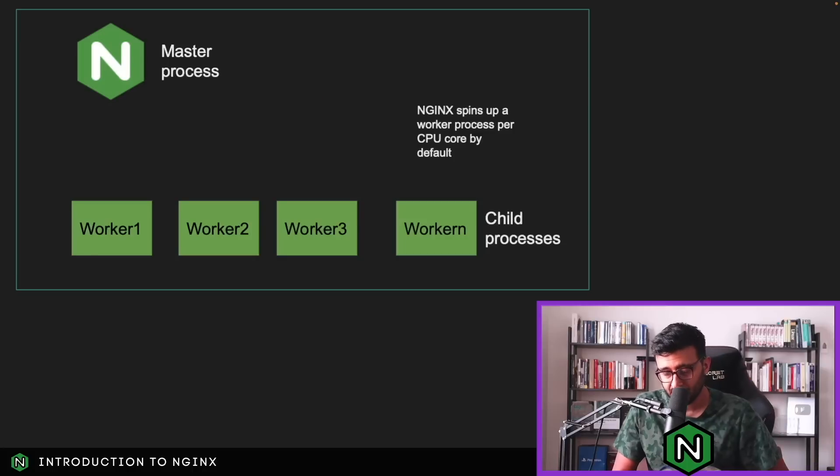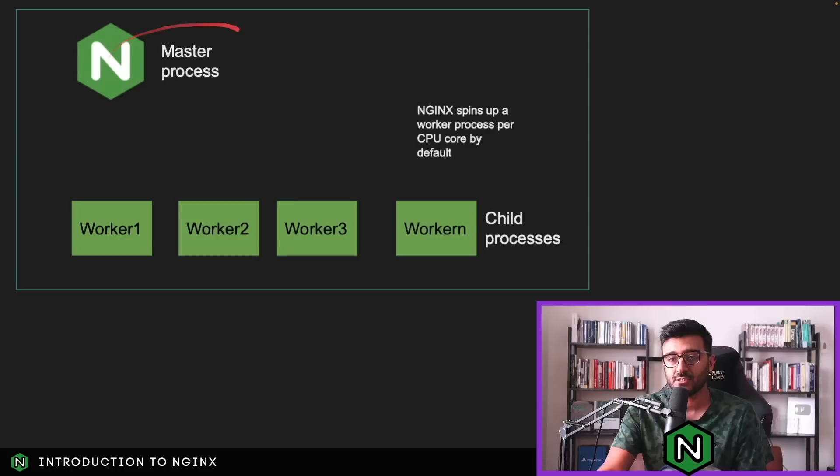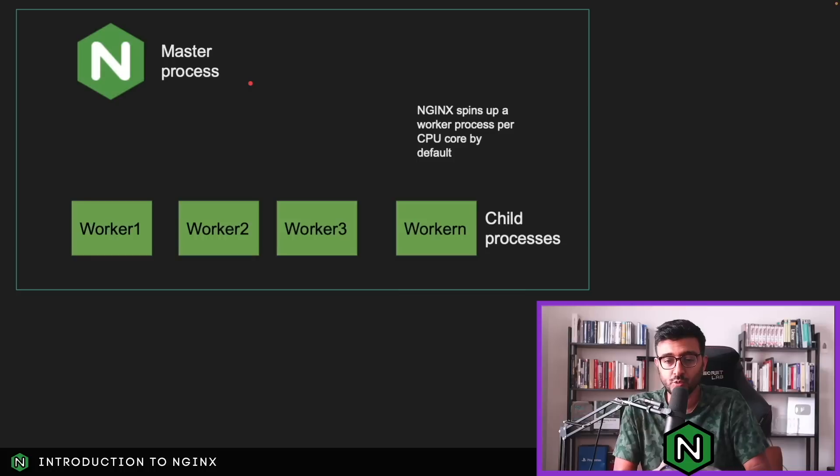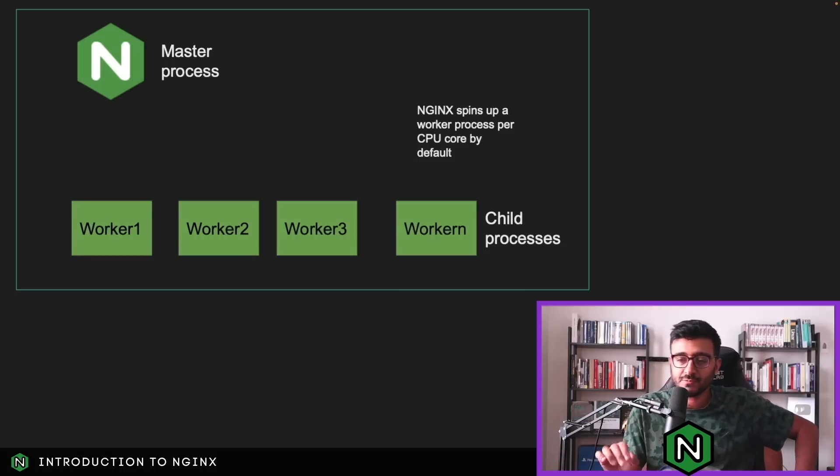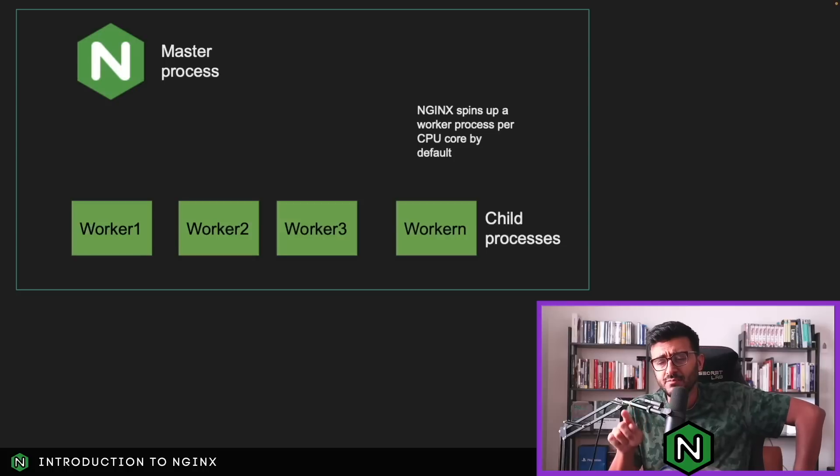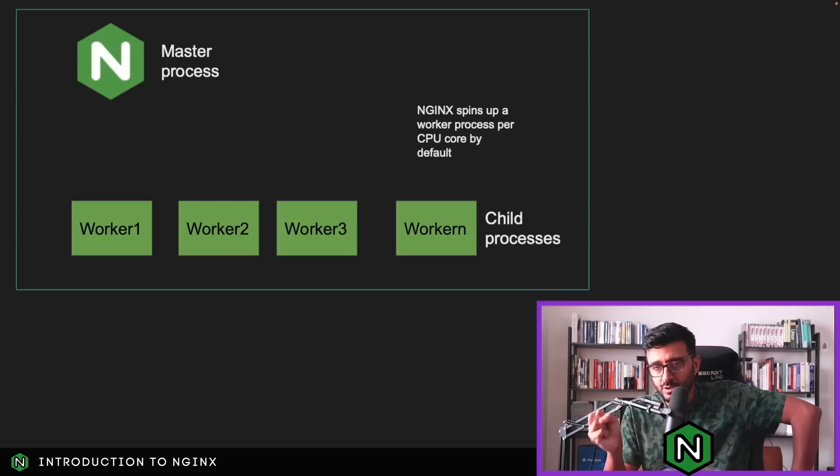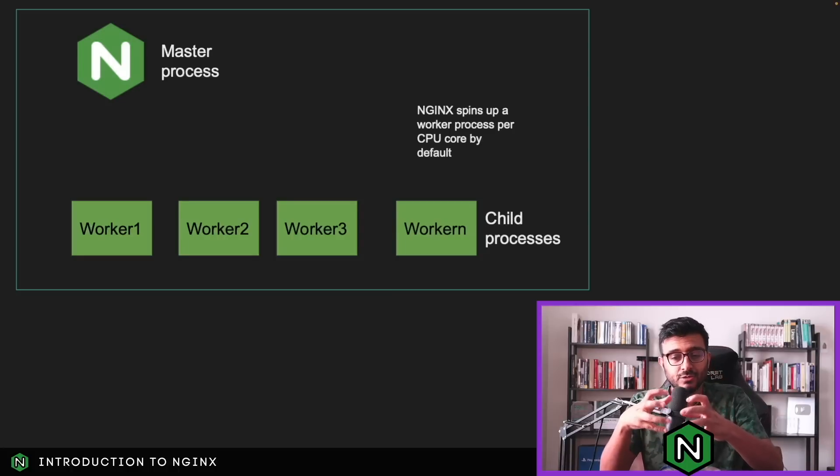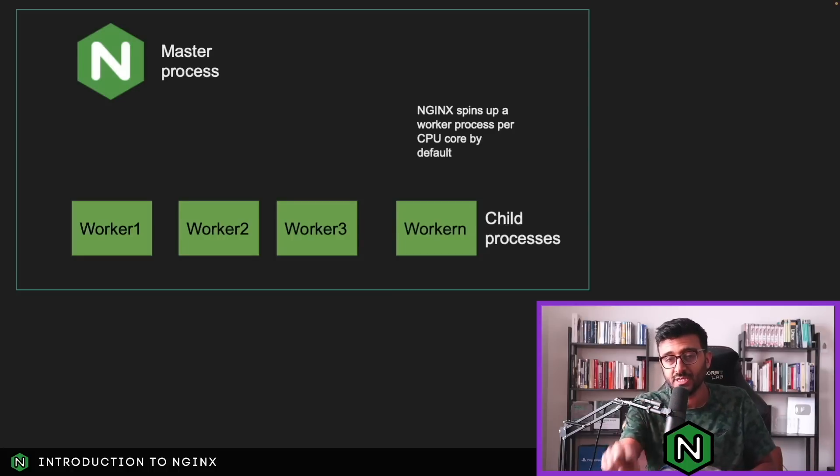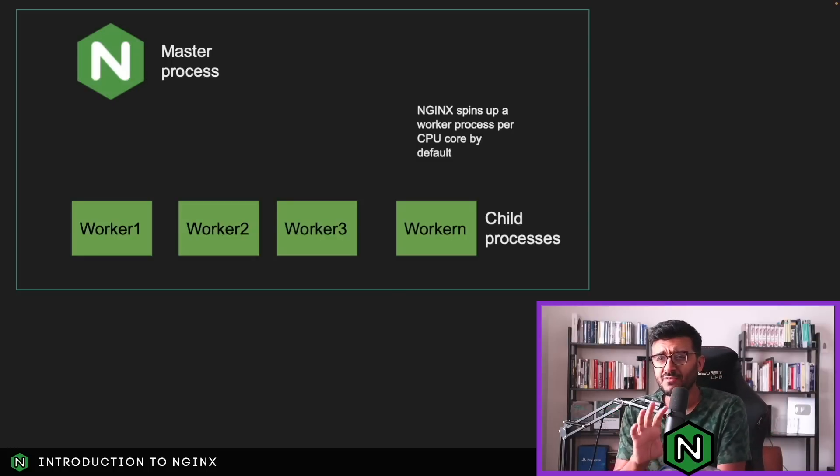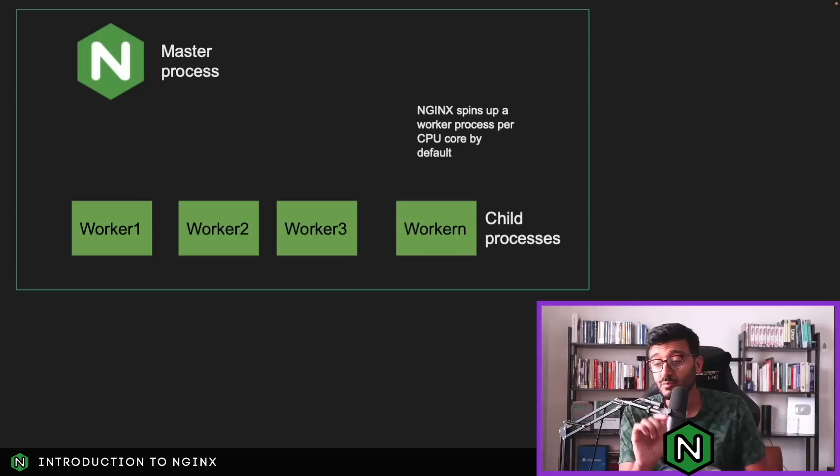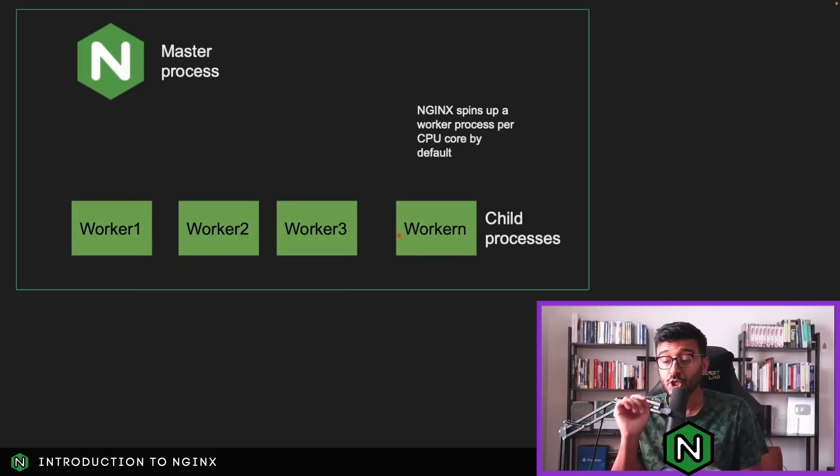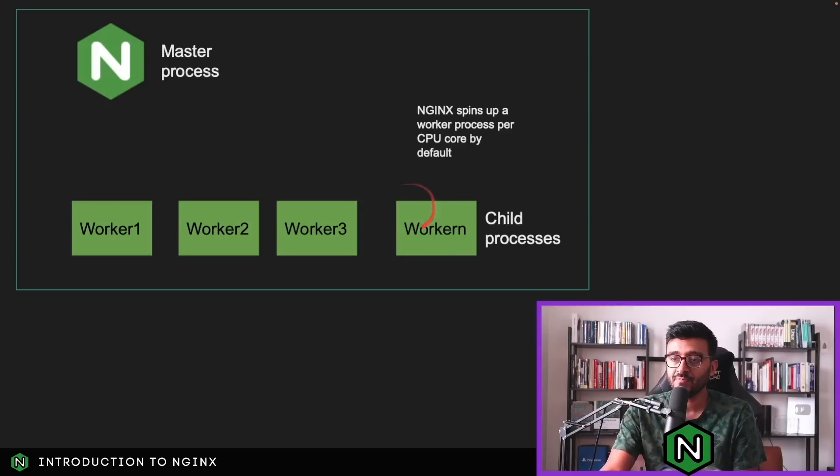The NGINX architecture starts with something called the master process. When you spin up NGINX, it starts a process that corresponds to the rest of all the processes. There are two things related to cache management - NGINX spins up one or two processes to manage the cache, meaning reading the cache from disk and refreshing these caches. But what's most important is what we call the worker processes or the child processes - these are the processes that actually do most of the work.